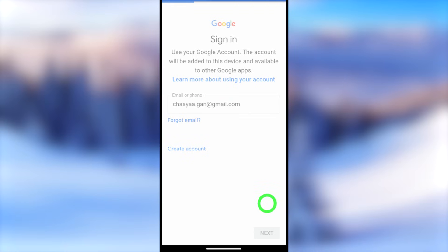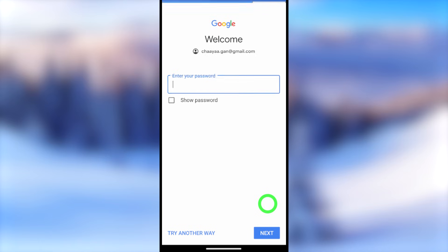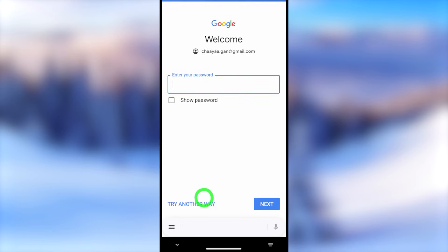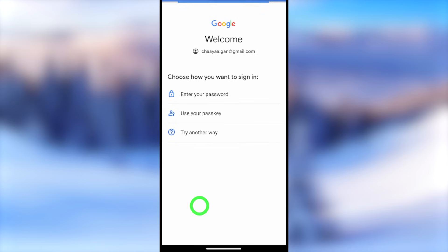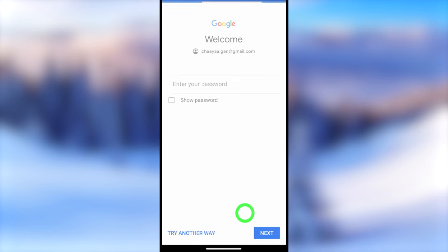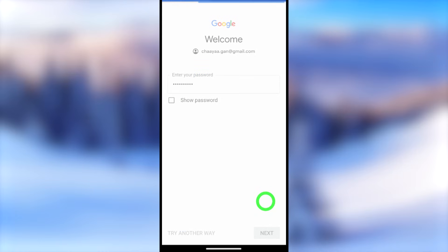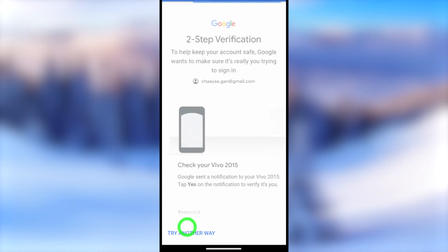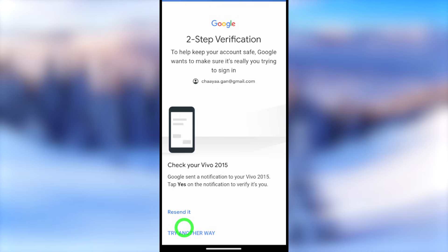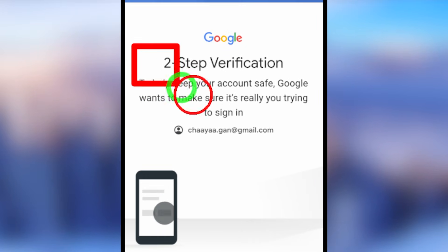In the sign-in window, enter the email address that you want to log back into, then tap Next. It will ask you to enter your password. I recommend entering your Gmail account password if you already have it. If you don't have the current password, you can try out any of your last known passwords.